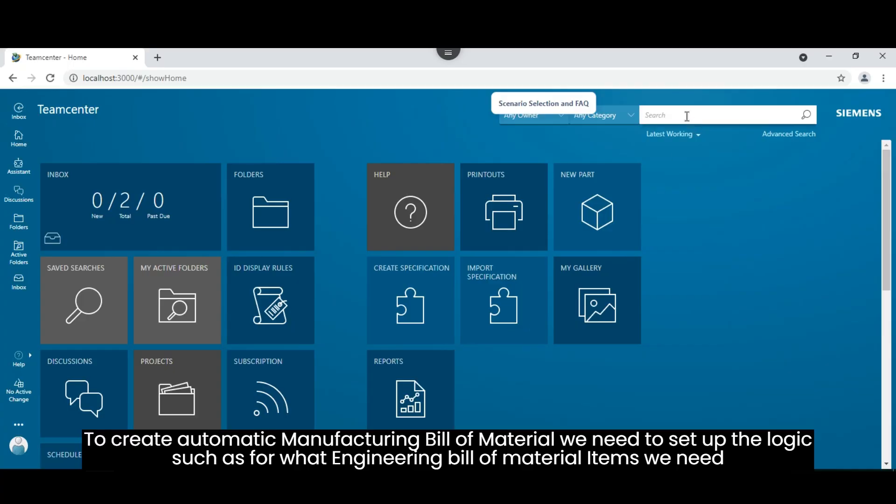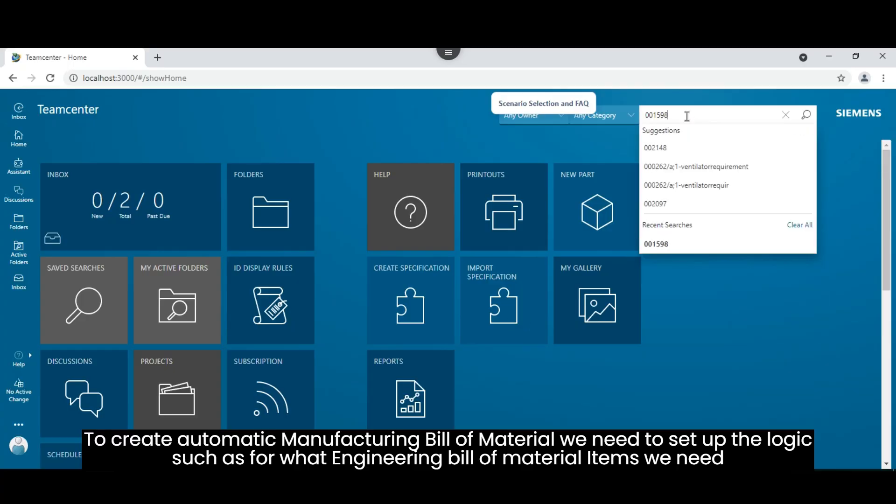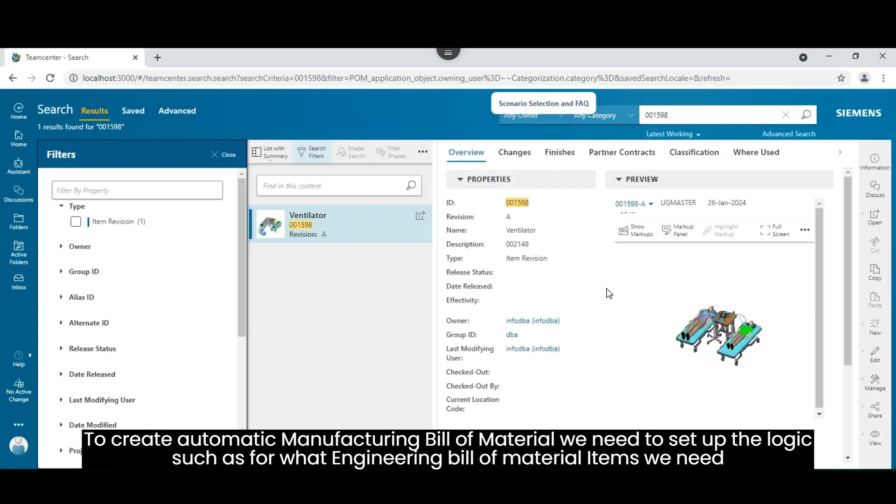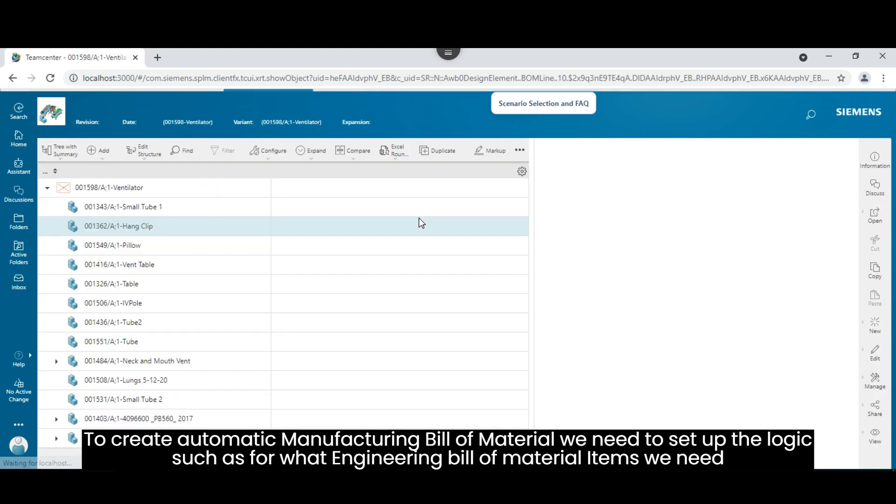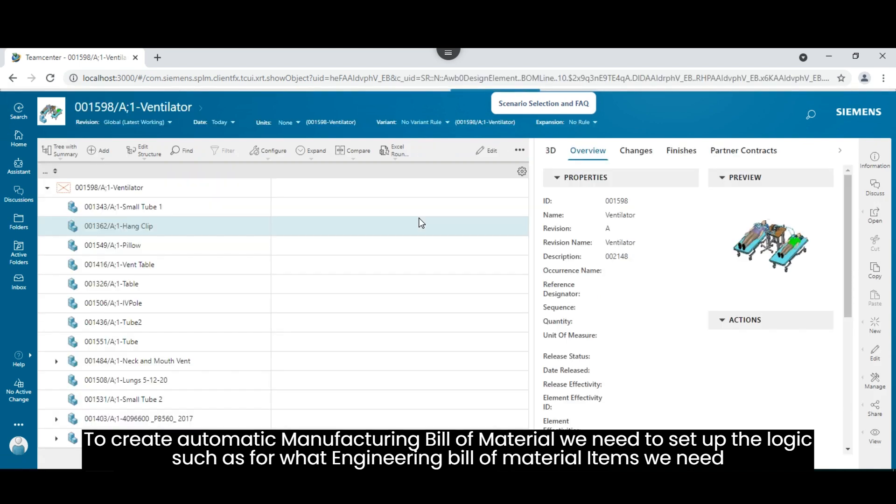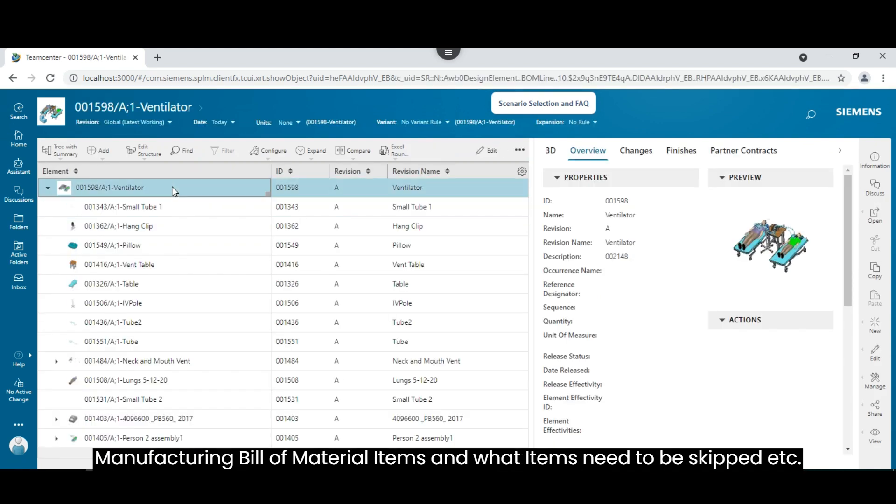To create automatic manufacturing bill of material we need to set up the logic such as for what engineering bill of material items we need manufacturing bill of material items and what items need to be skipped.